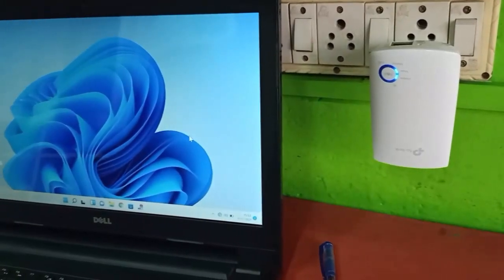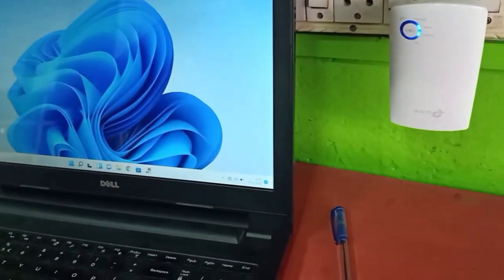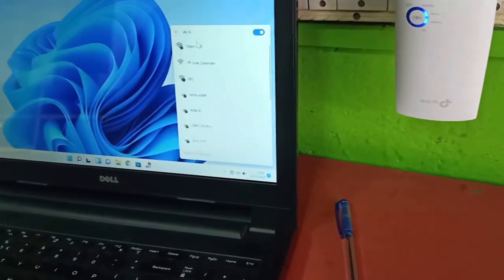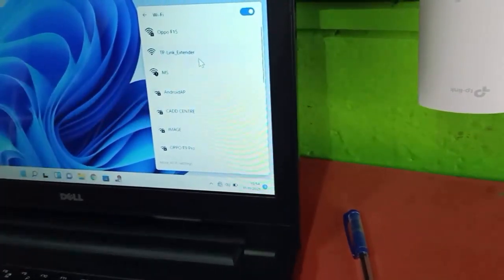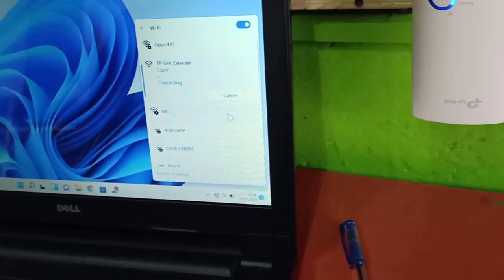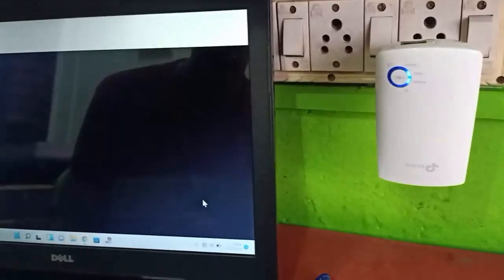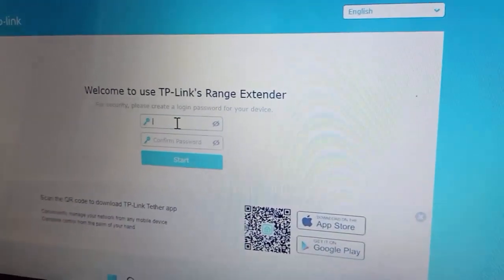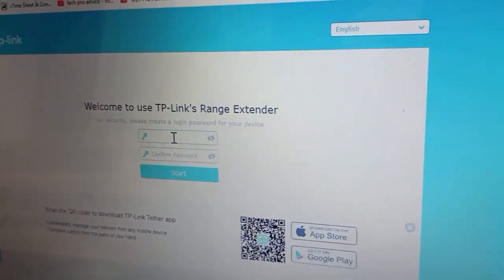Now I will show you how to create a new password for a TP-Link extender. You need to click on the Wi-Fi option. Here you can see the TP-Link extender — click on it and click connect. Wait for some time; by default, the TP-Link extender configuration page will open in the browser.